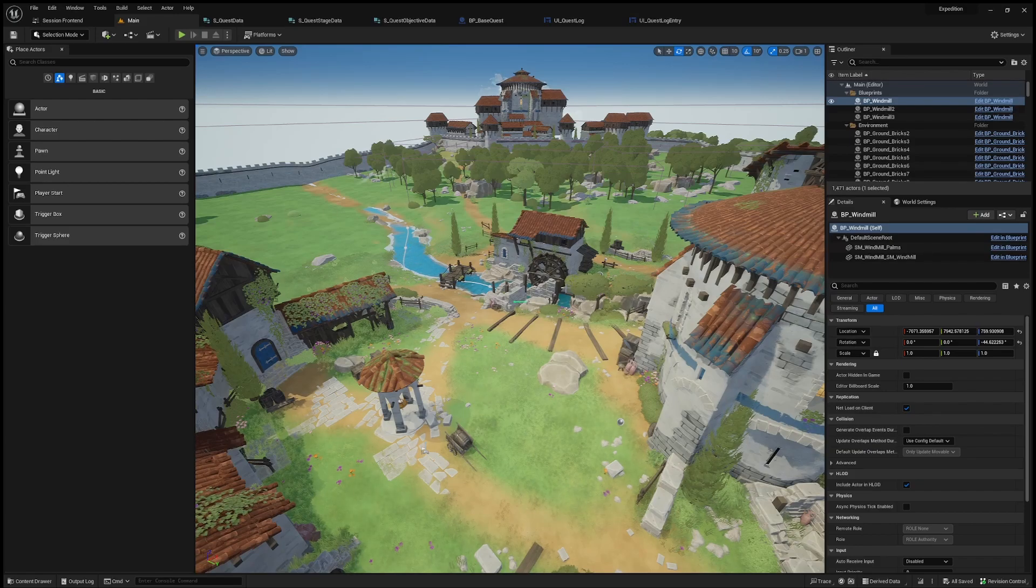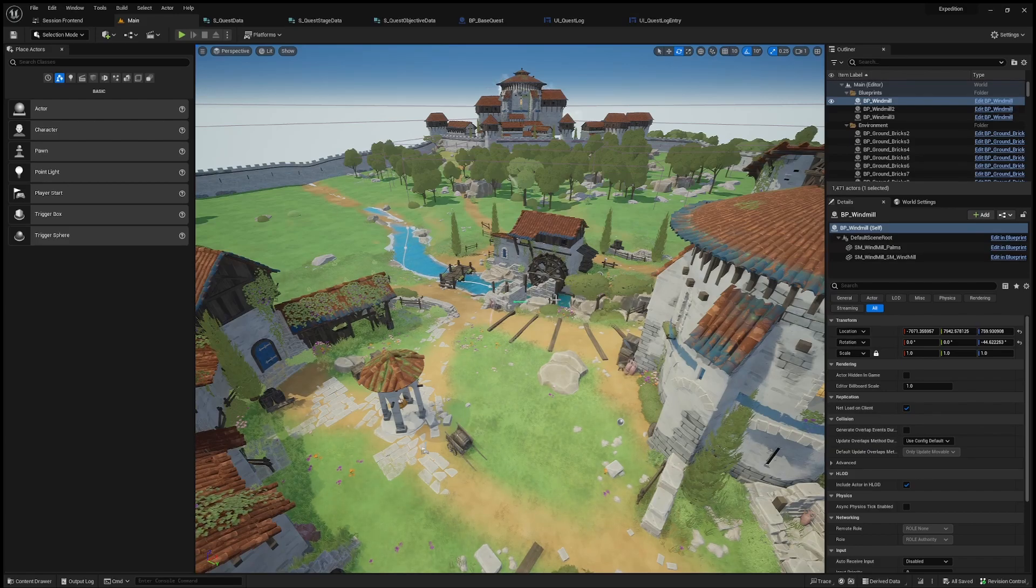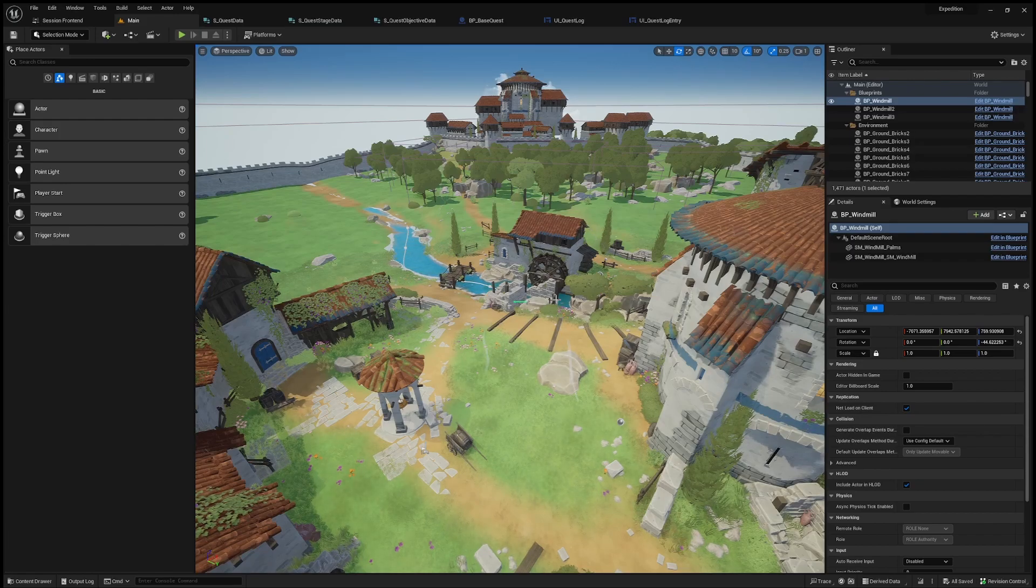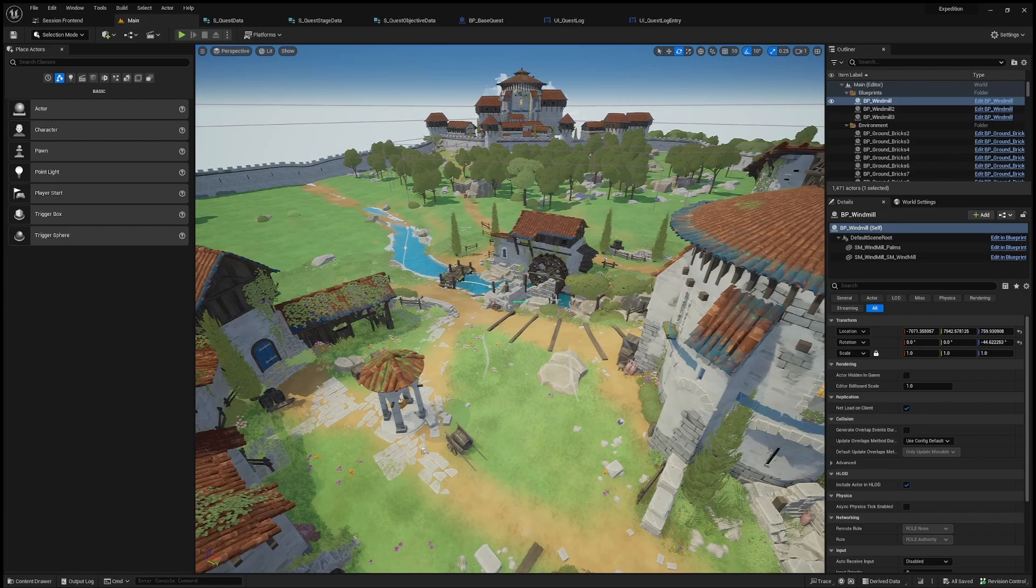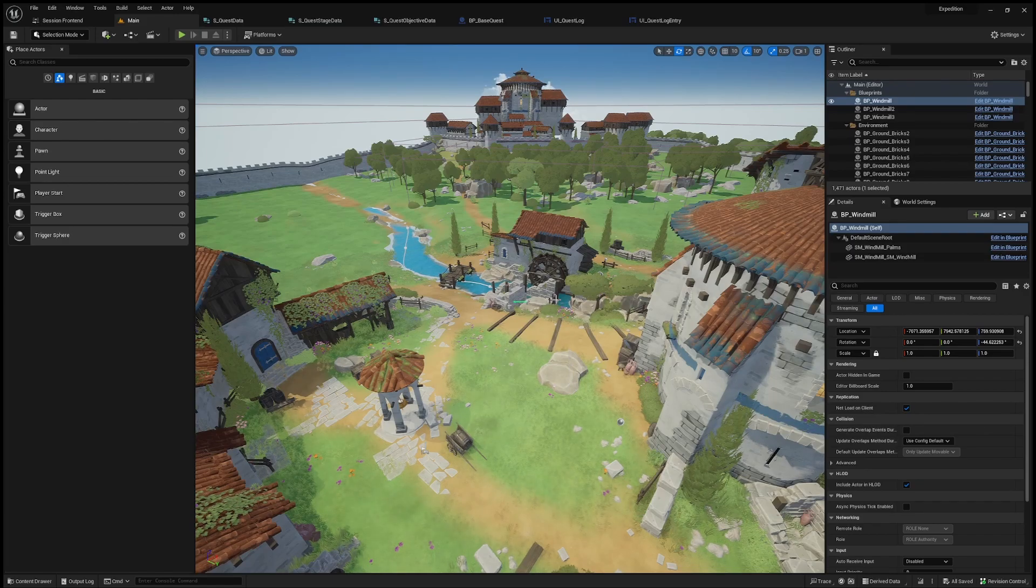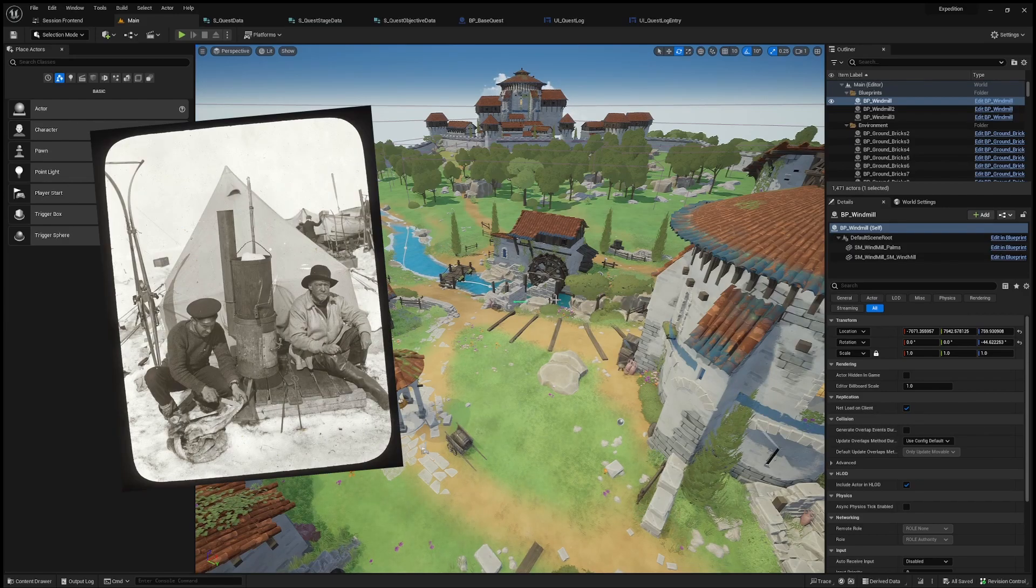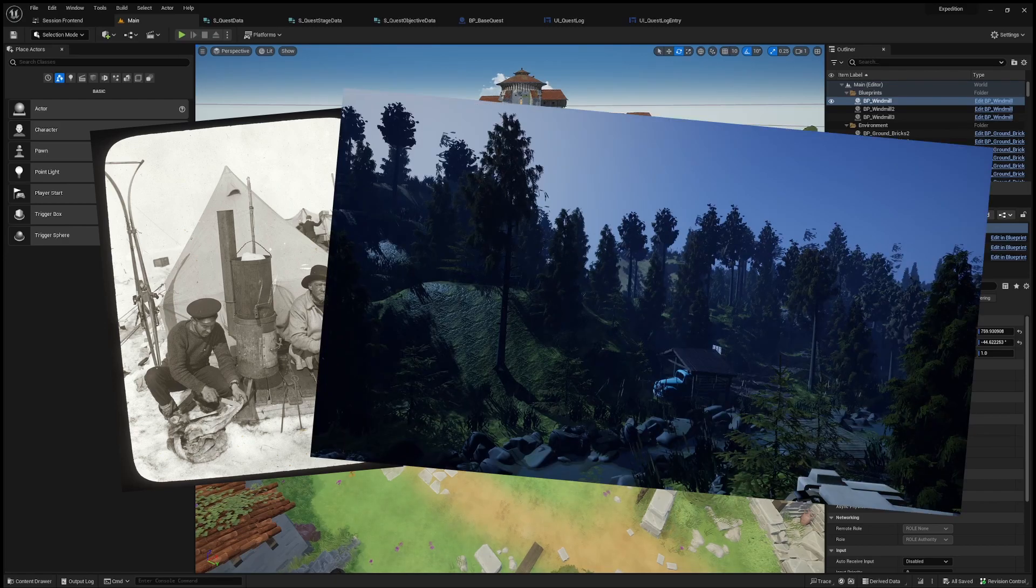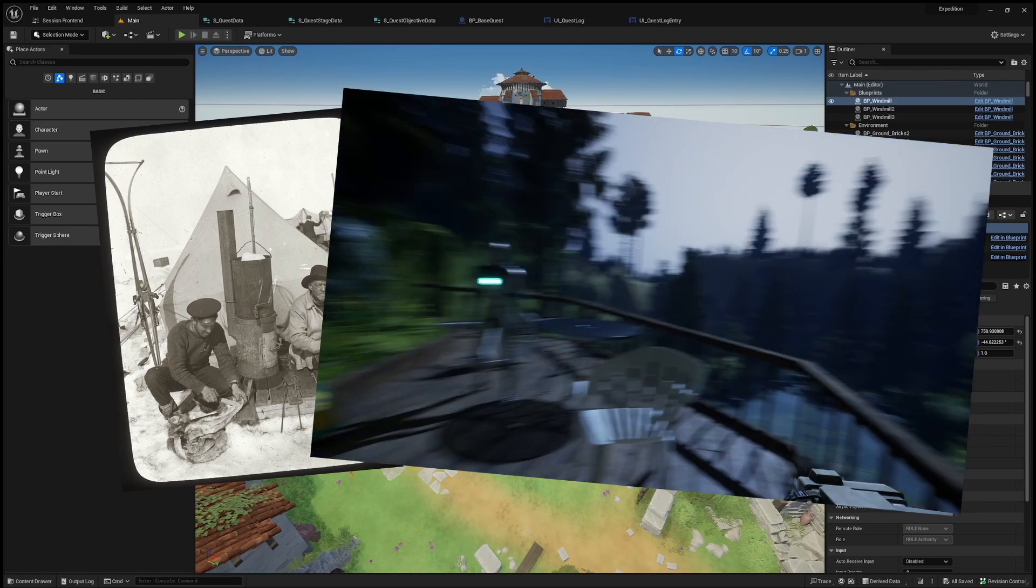Alright everyone, welcome back to the devlog series for the game about a photographer joining an expedition to the end of the world. As you can hear, I'm a bit under the weather, so sorry about that. Last time I talked about the inspiration for the project and showed you some of the features for the 001 pre-alpha.